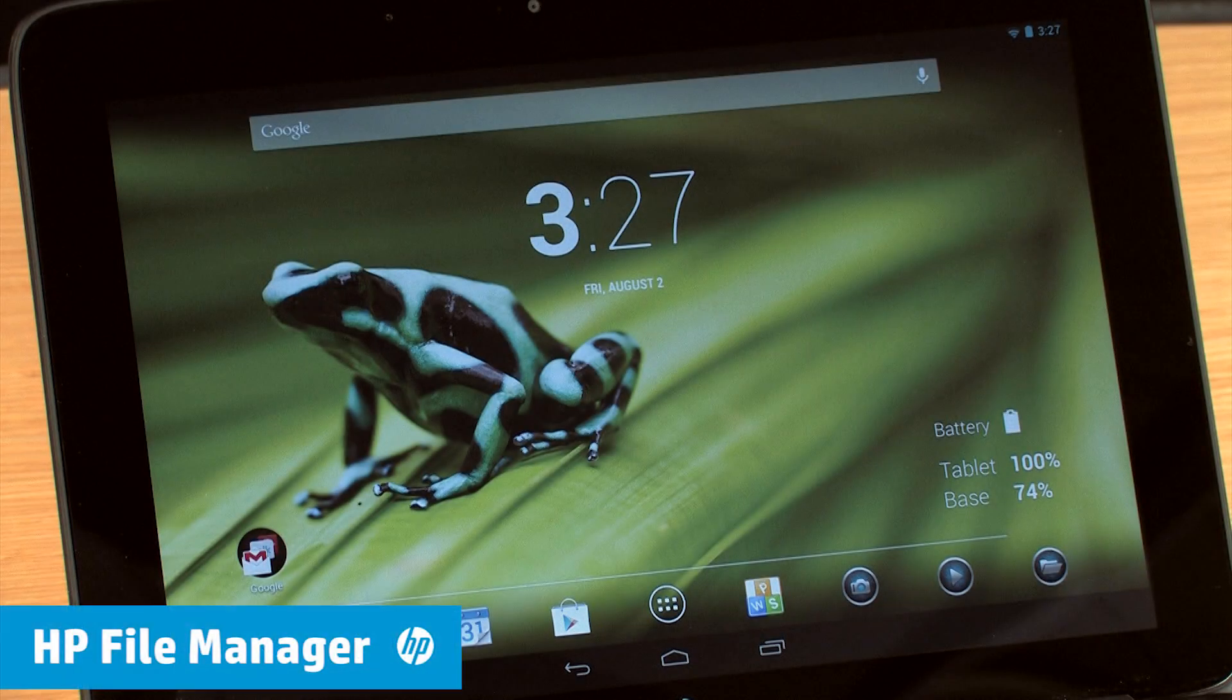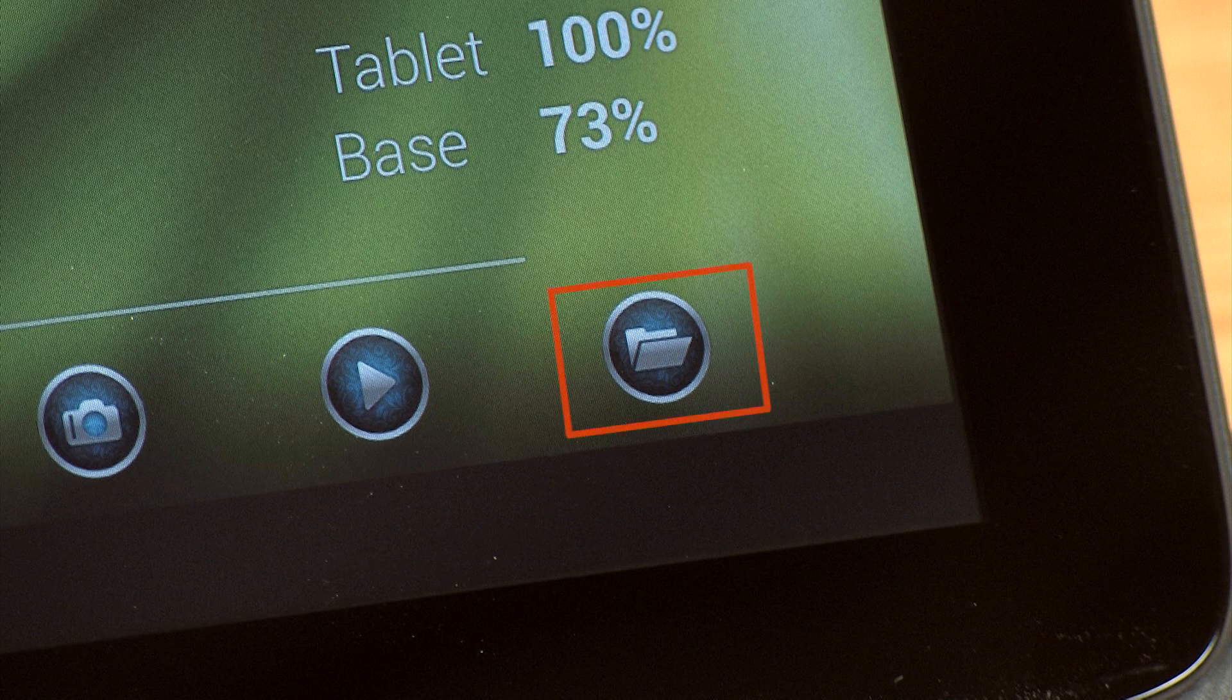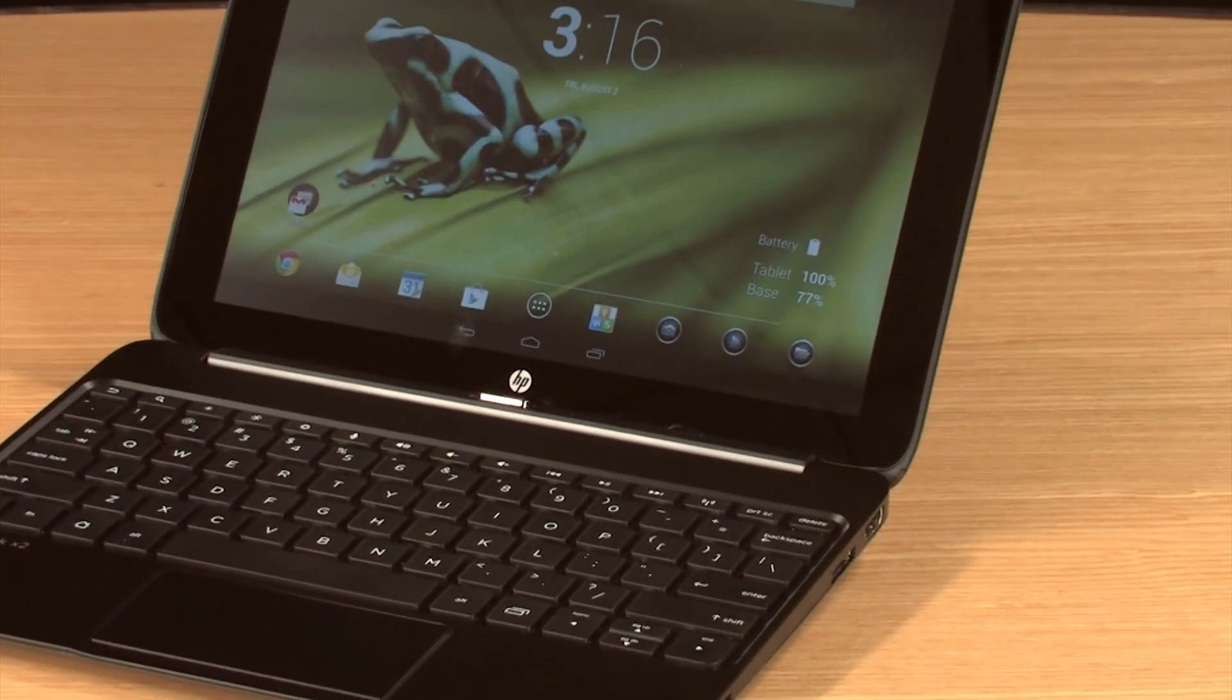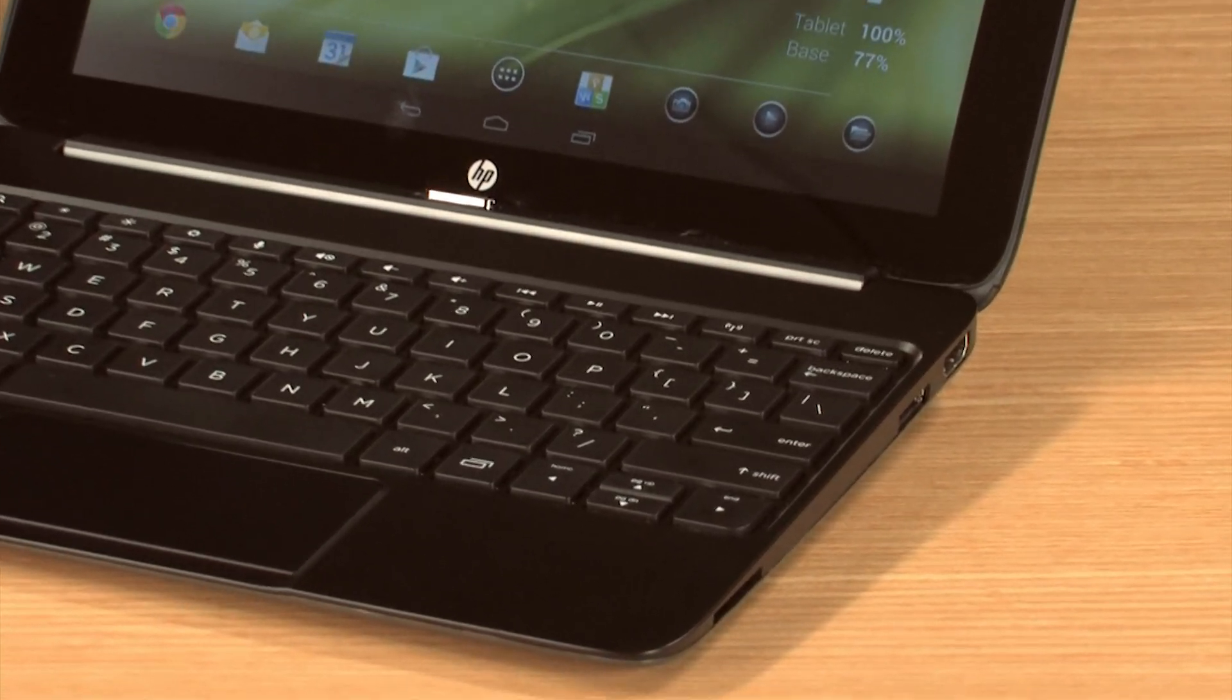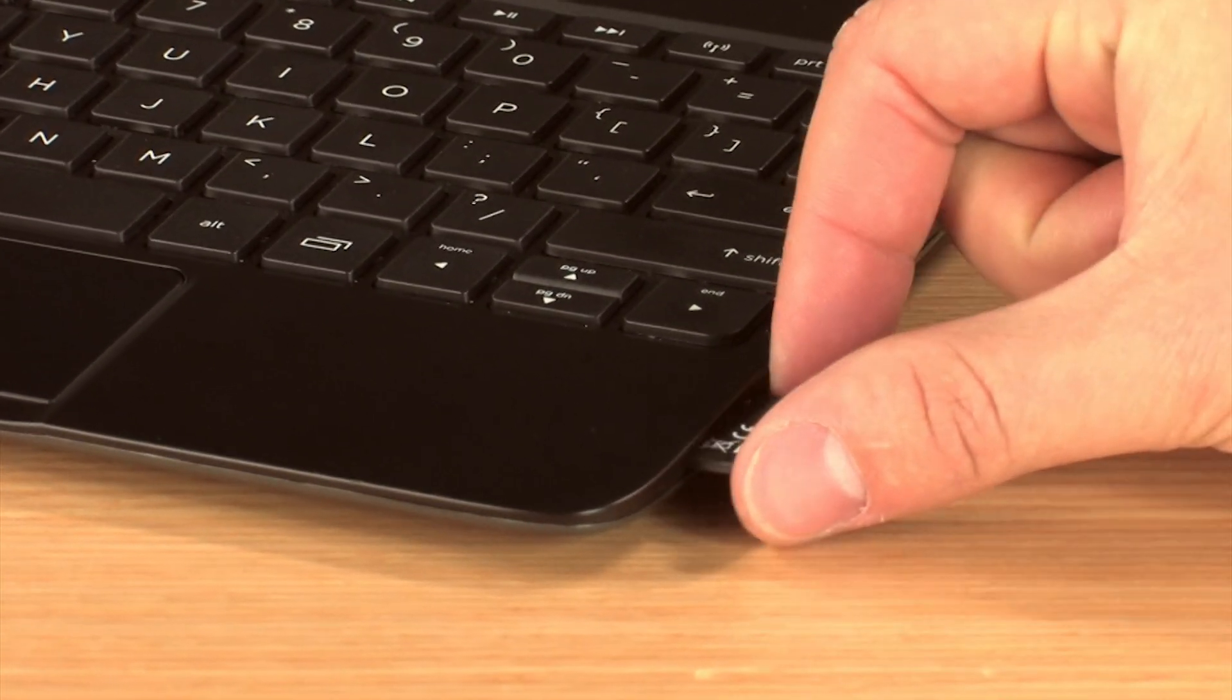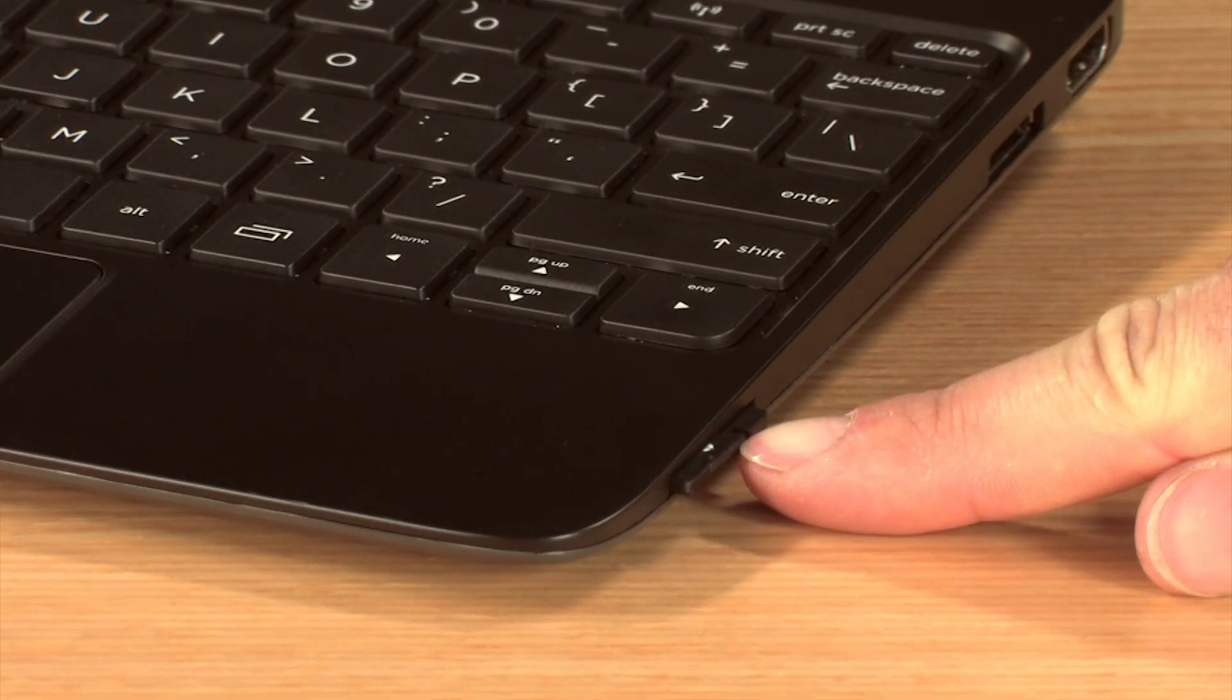The SlateBook comes with the HP File Manager app, providing you an easy way to manage files. For example, if you have an SD card containing files that you would like to copy to the SlateBook, insert the SD card into the SD card reader.